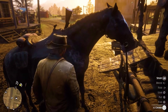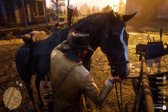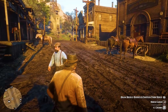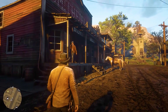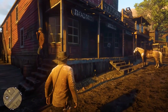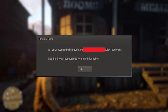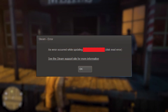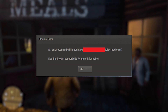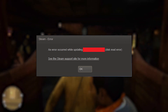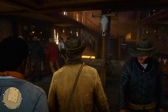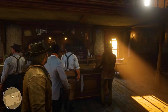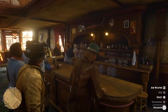Red Dead Redemption 2 is an action-packed game enjoyed by many players around the world. However, like many other games, it can encounter errors that may ruin your gaming experience. One of these errors is the disk write error, which prevents players from downloading or updating the game. If you're experiencing this error, don't worry, as there are several solutions to fix it. In this video, we will discuss the various ways to fix the disk write error in Red Dead Redemption 2.